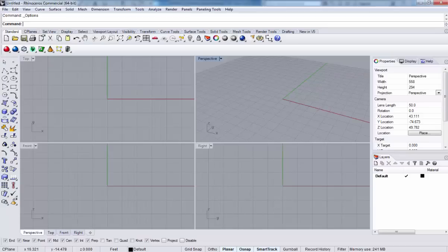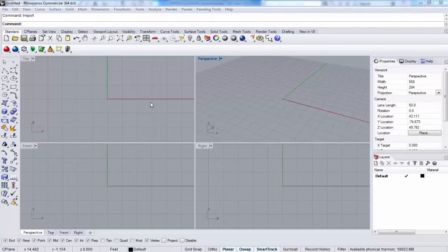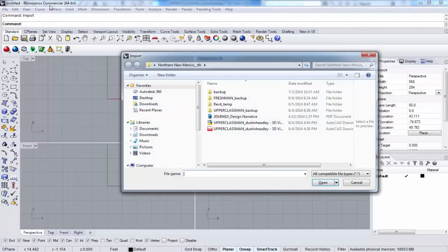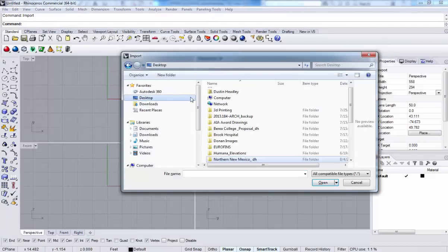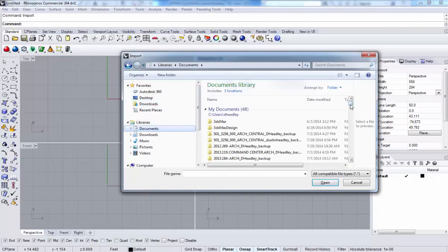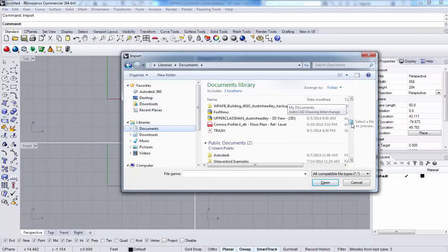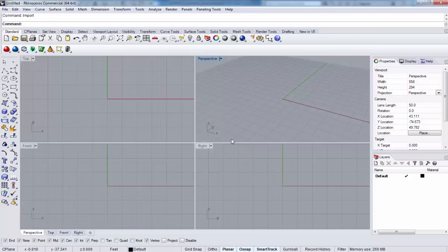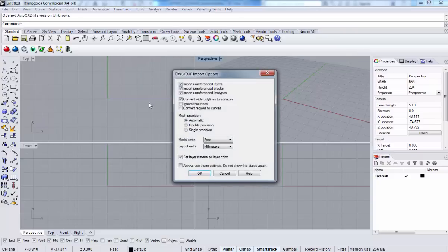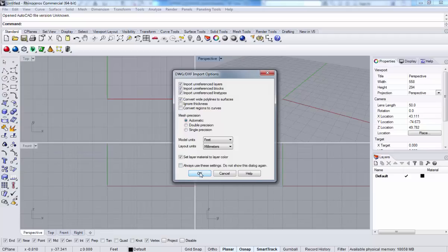Let's go back into Revit. She says she's ready, so we can go ahead and import that file. It should have been written. Now let's go into the documents here. If we scroll down, we should be able to see our for Rhino file, and we can just hit OK.